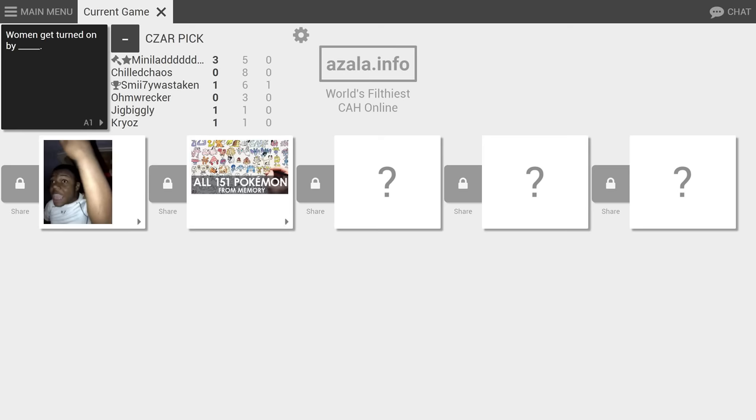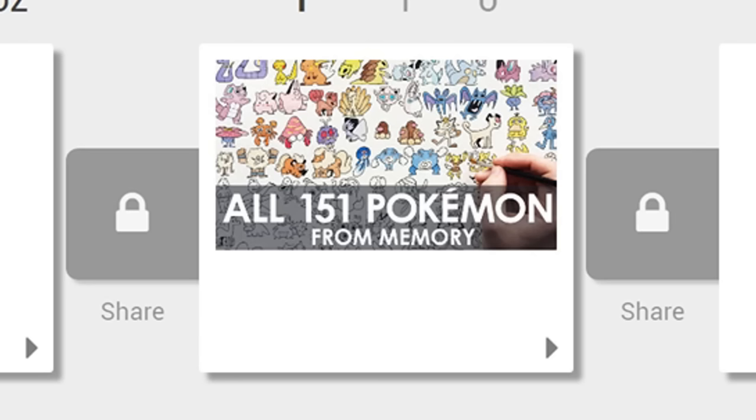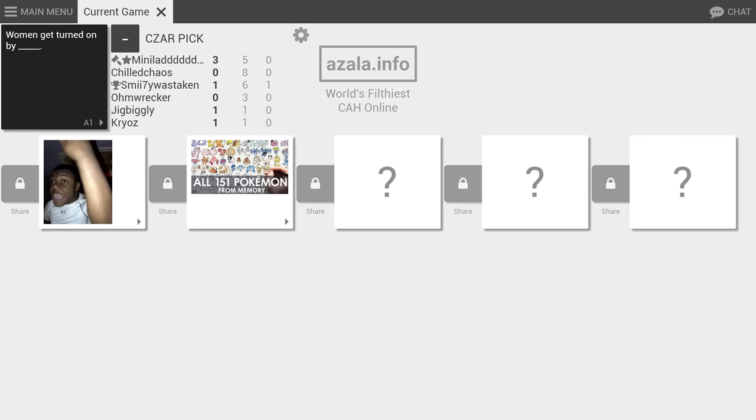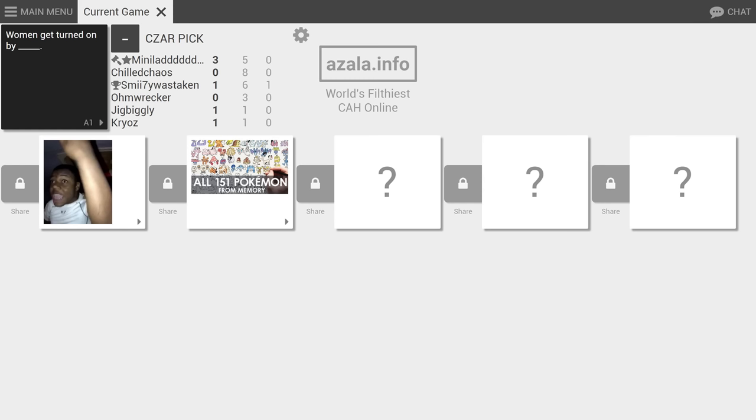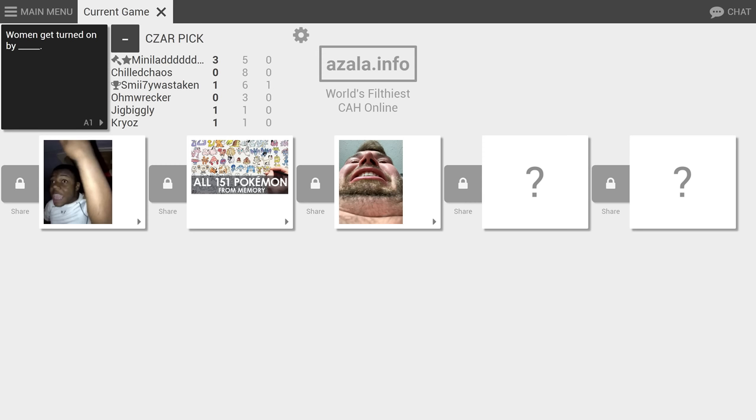Women get turned on by all 151 Pokemon from memory. How many Pokemon are there now? 151. It says it right there brother. Bro that video could be old. How many Pokemon are there? 807. Yeah it says it right there. Next image. Dude I'm gonna shove my milk bag so far down your throat.